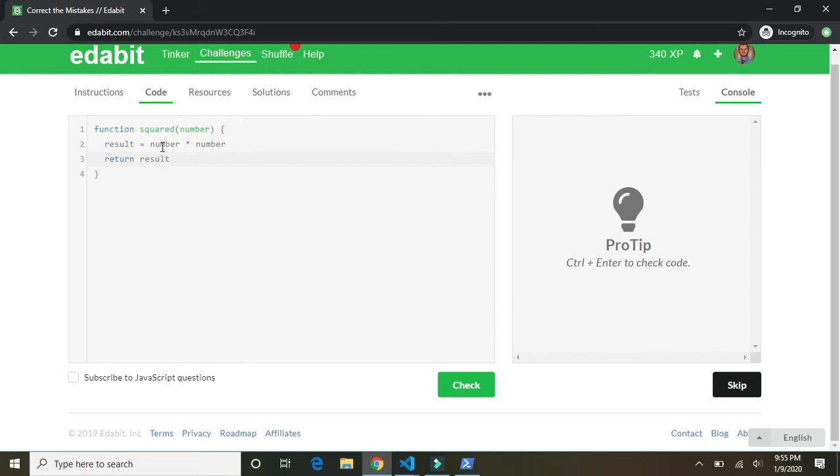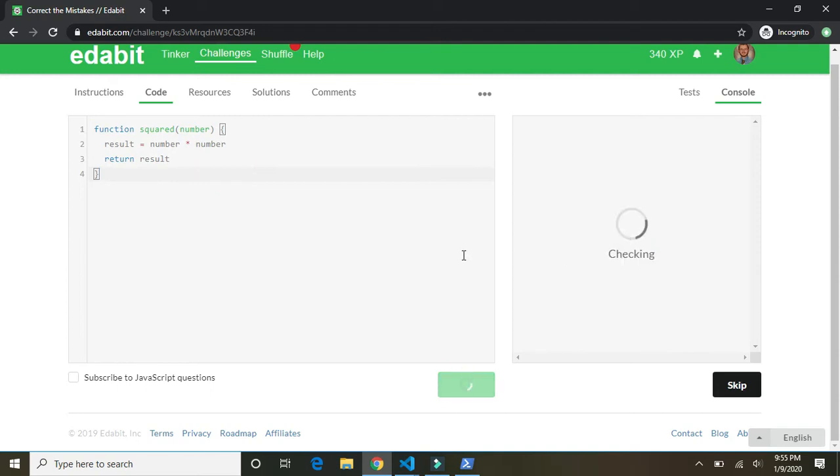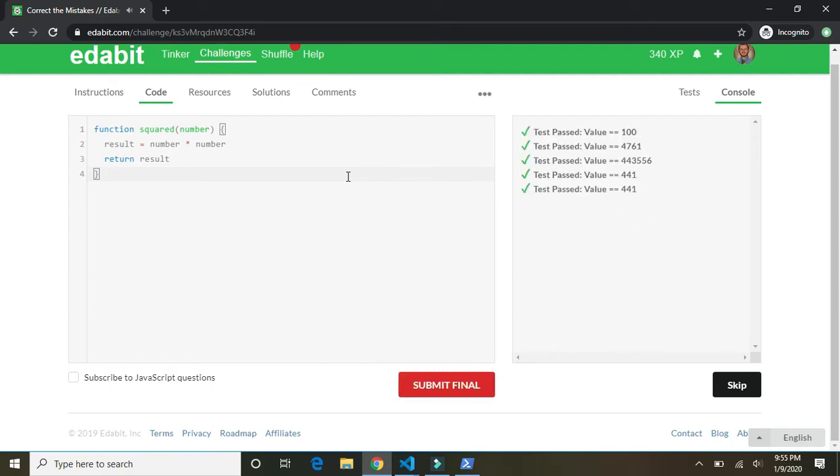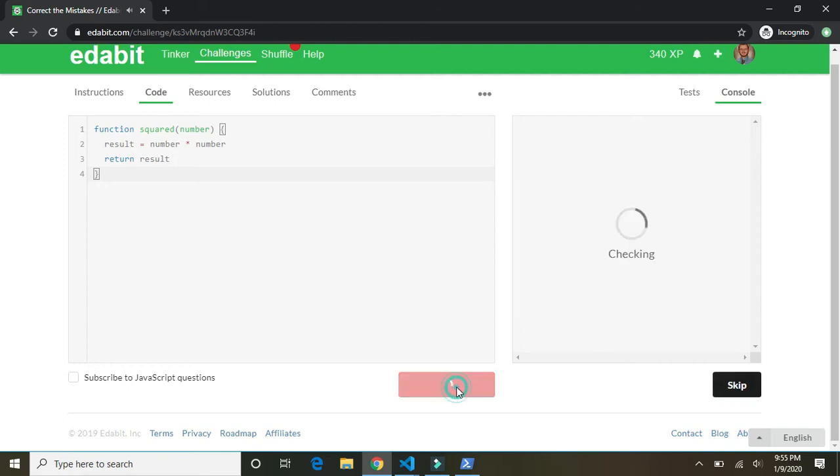Okay. So if you square a number, you take it and multiply it by itself, and then we're going to return that result. And my internet's a little bit slow, so just bear with me. There we go. Yes. Submit final.